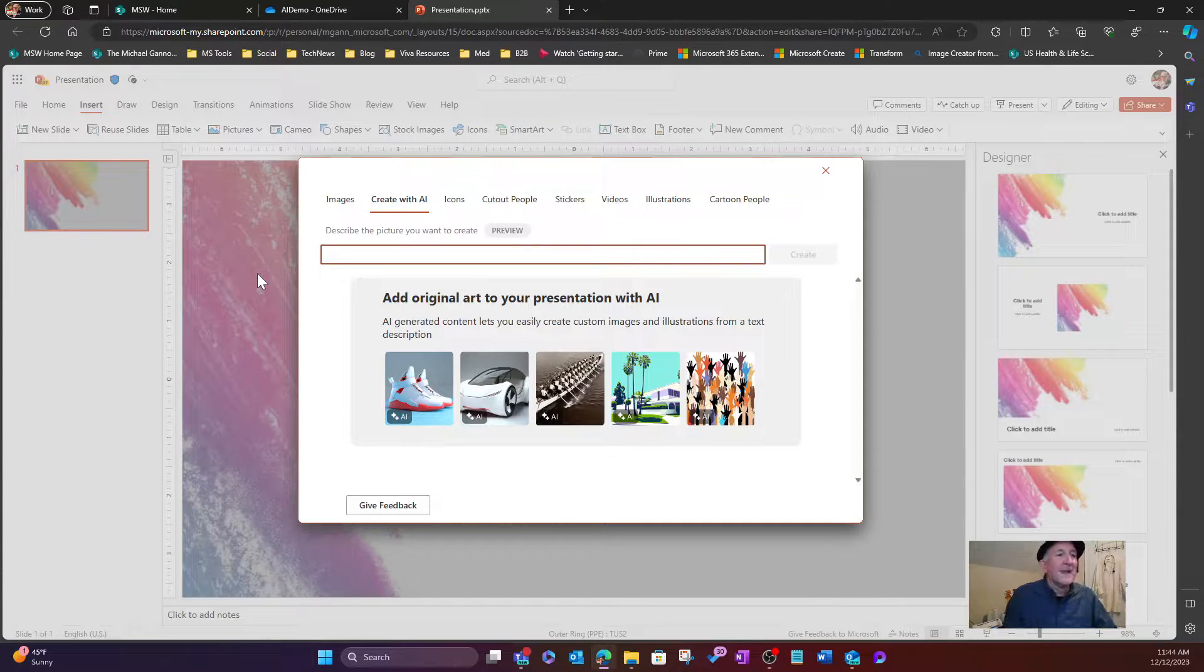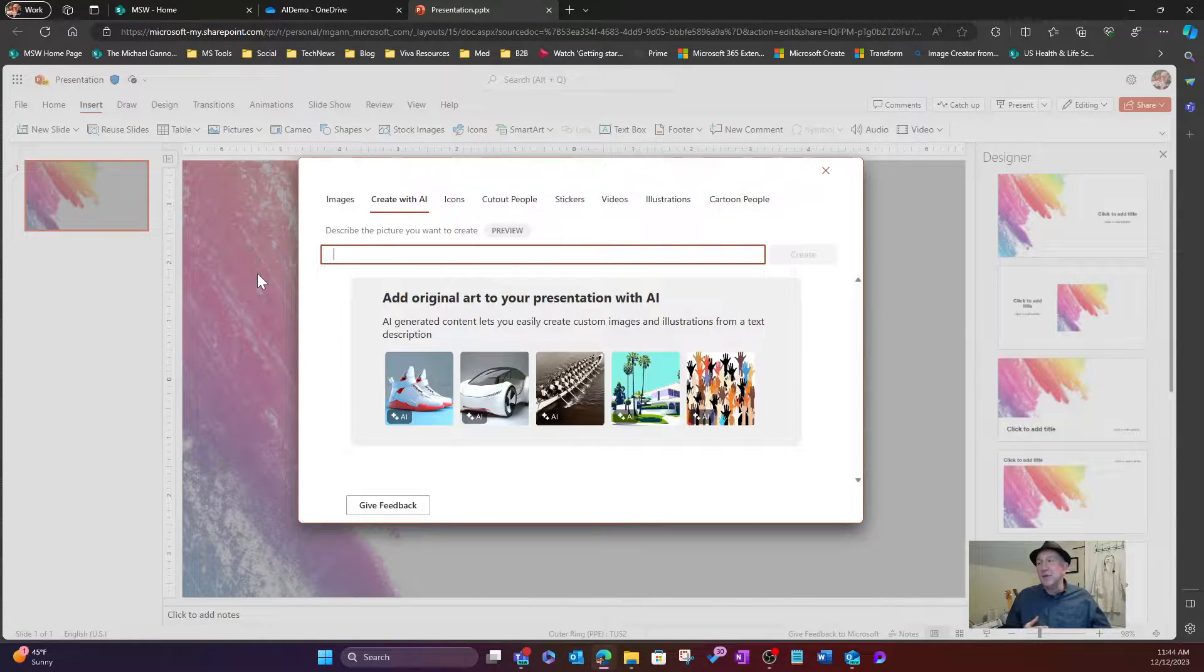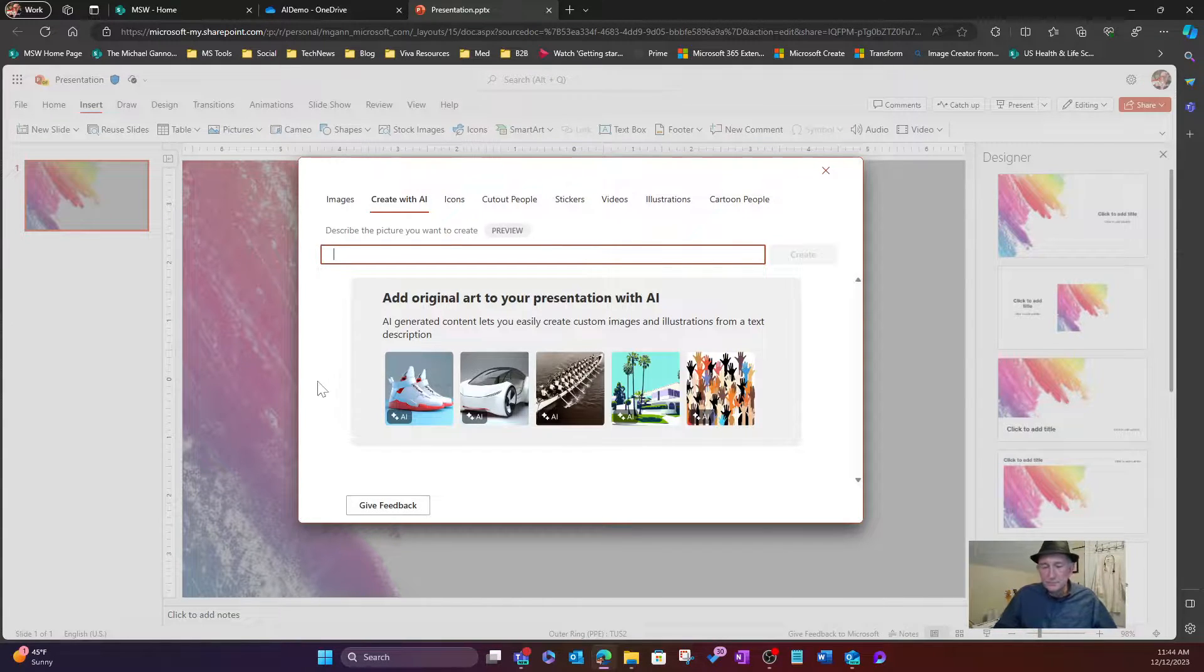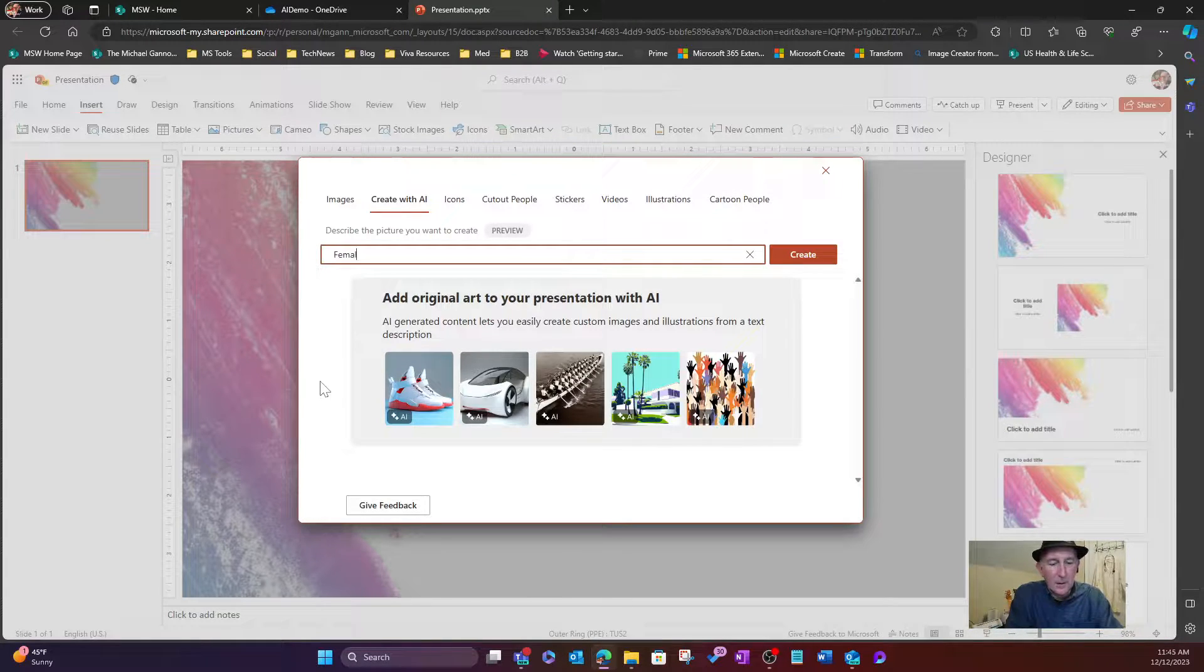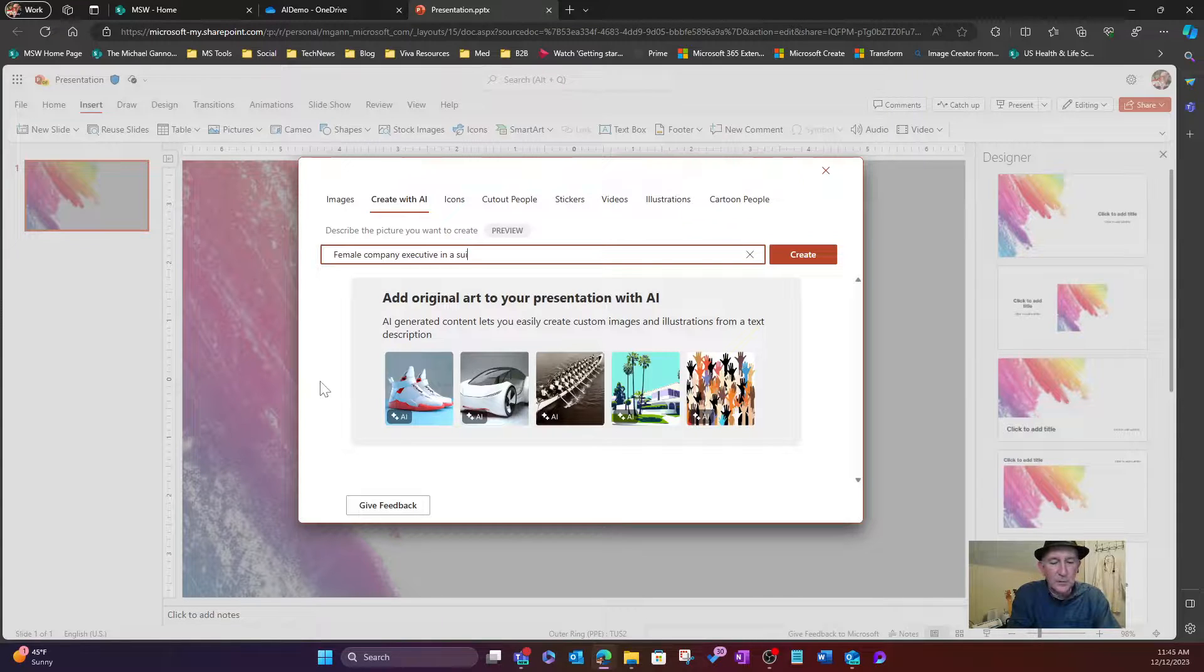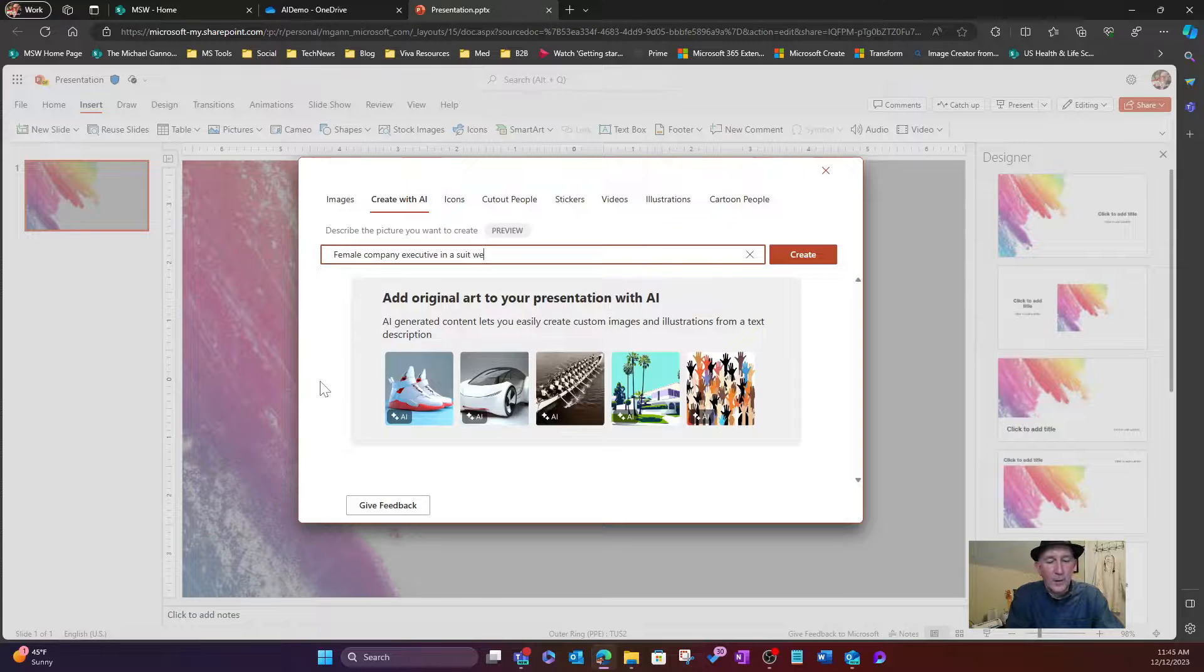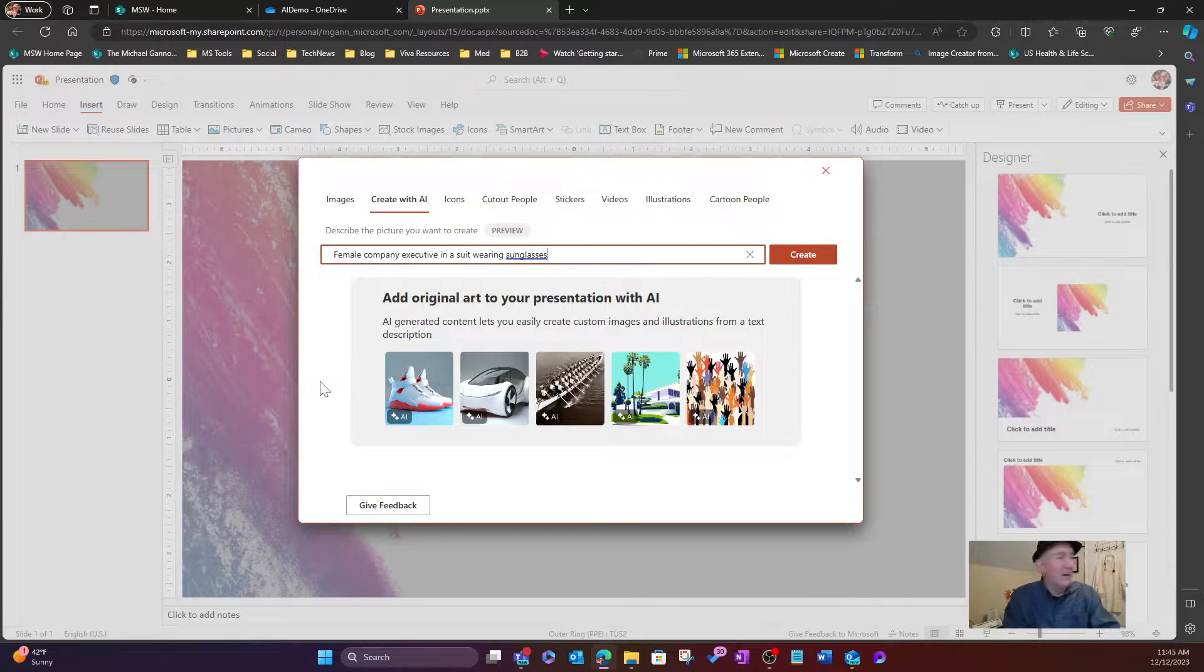And we're going to then give it a description of what we are looking for. So we're going to give it a wild case. I'm going to make one up that I've never used before. Let's say I'm going to say a female company executive in a suit wearing sunglasses. Sunglasses, I always throw them in. I don't know why, because I like sunglasses. Maybe I should put mine on. Here we go.